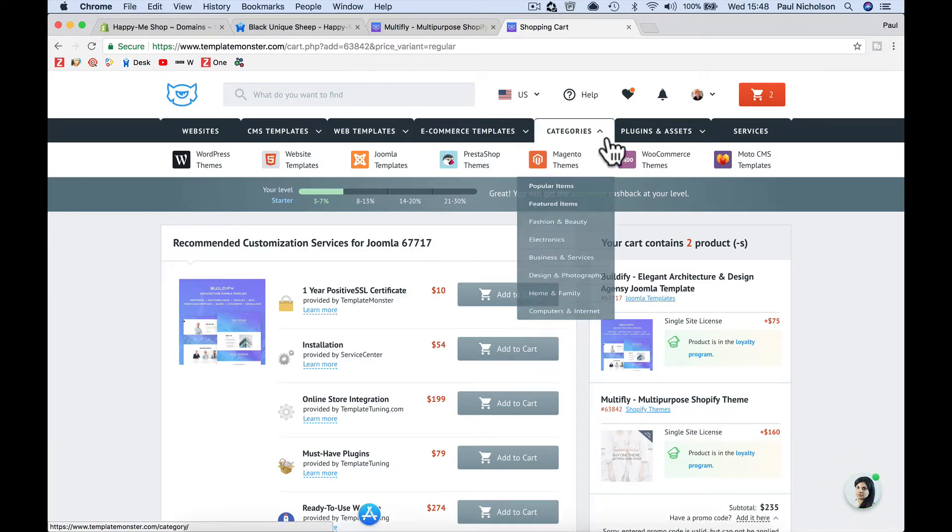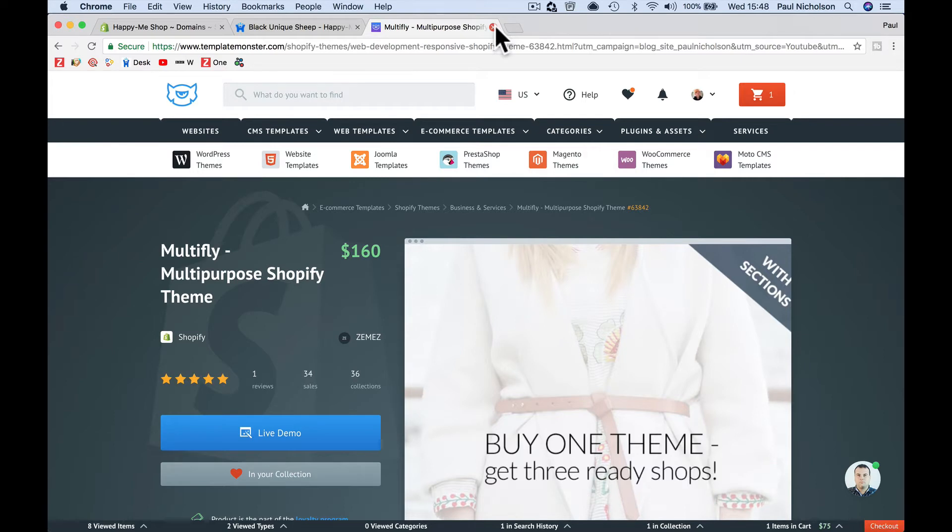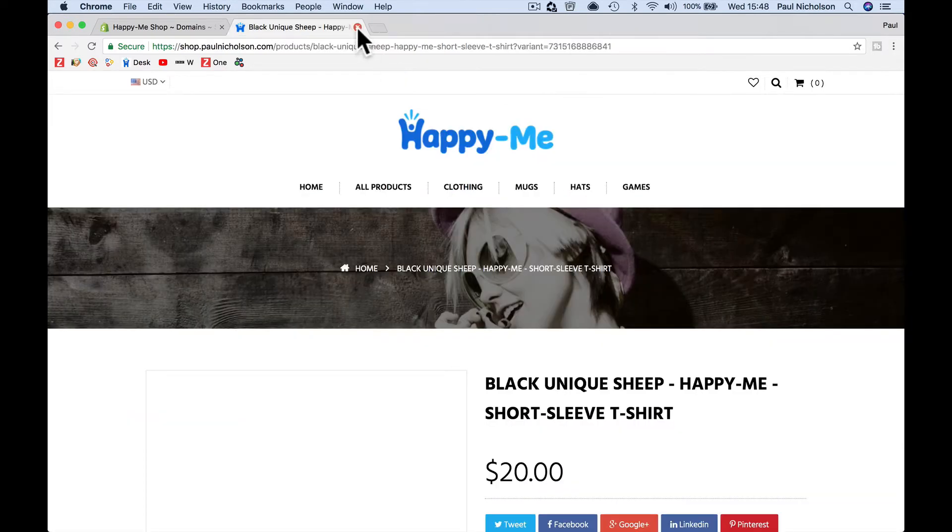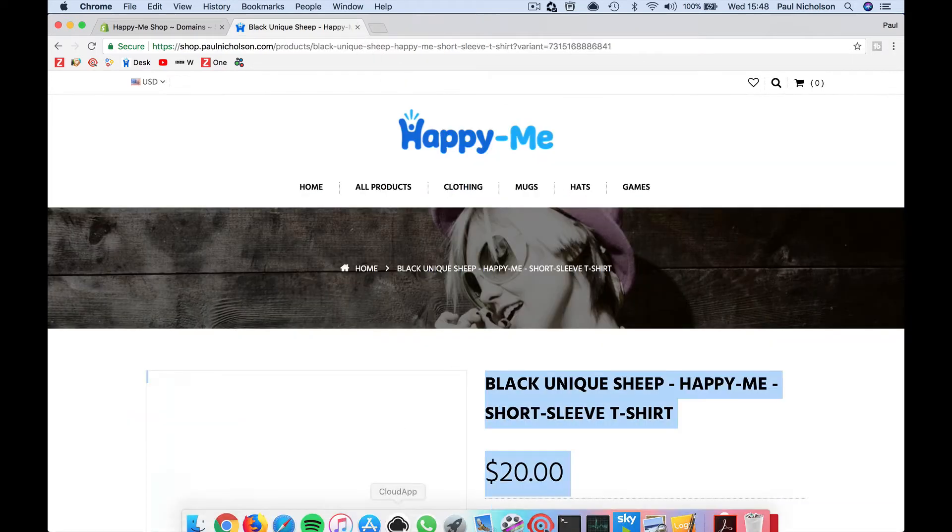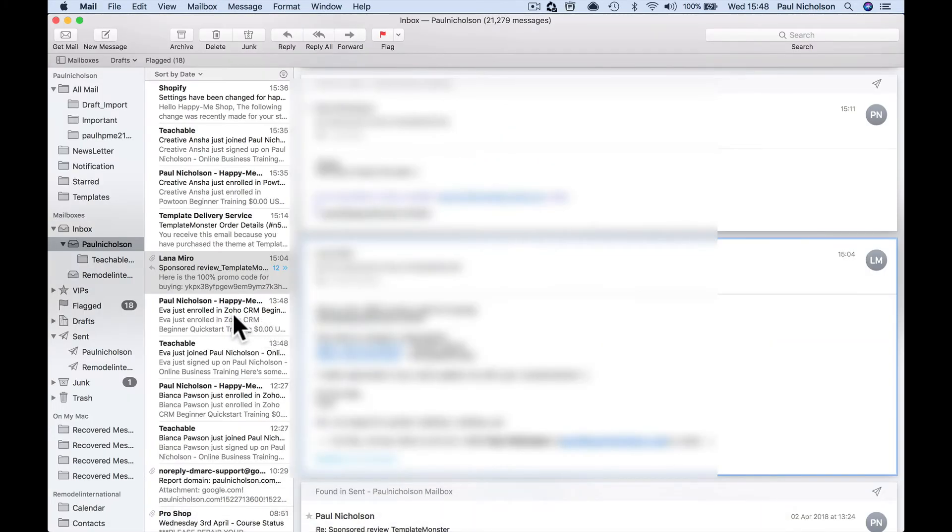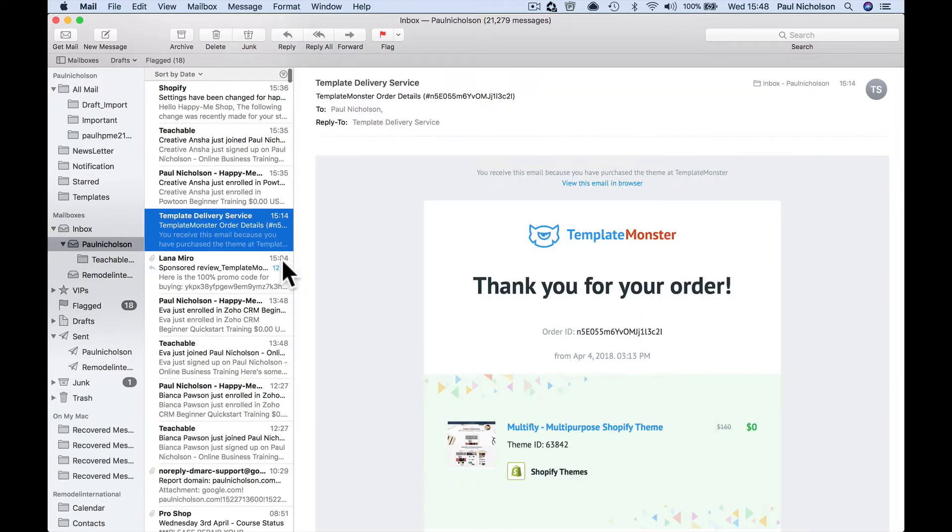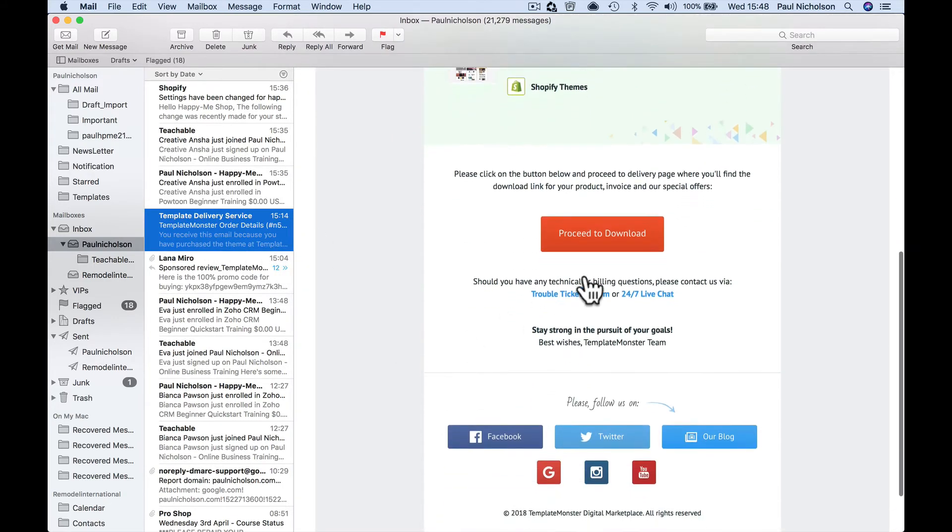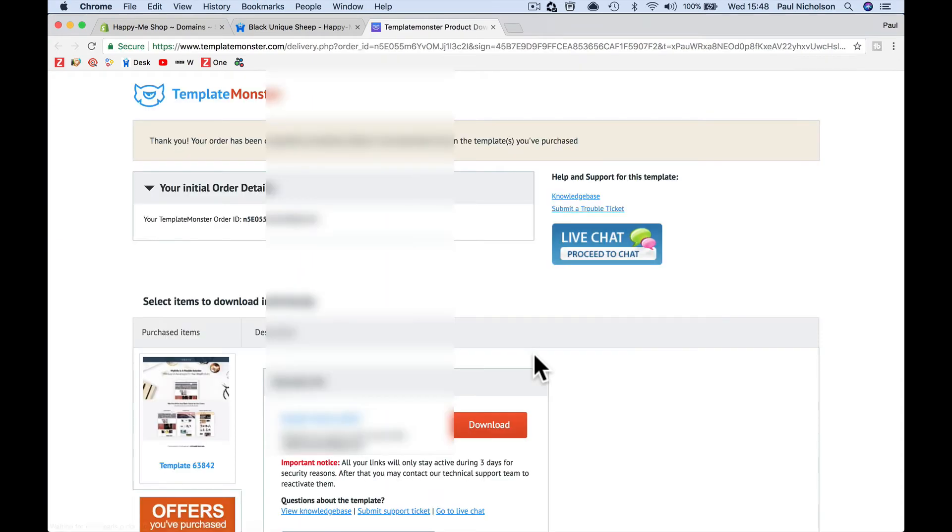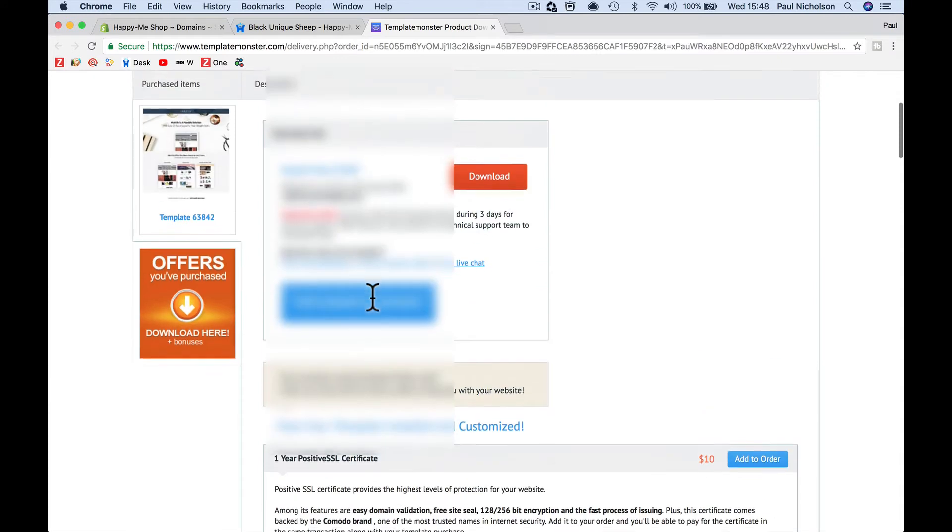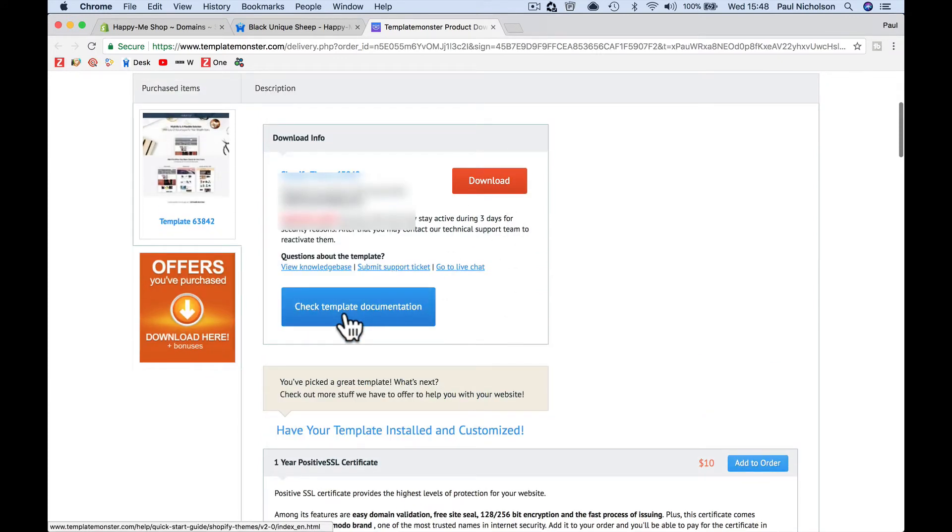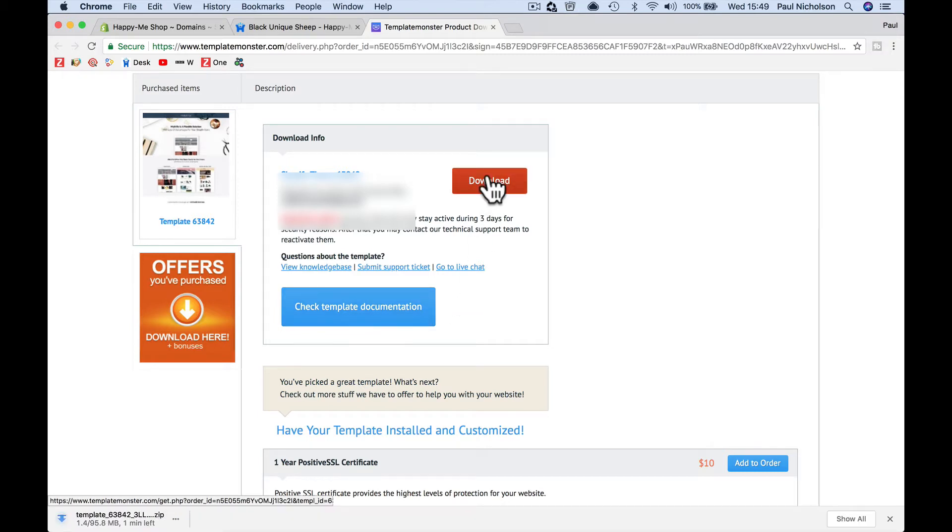But anyway, what happens is you purchase your code and then it'll email you a link to say download it. So I have just received it. If I go to template delivery service, proceed to download, I'll click on that. And it's going to give me a zip file to download. It's going to give me a link to find the documentation as well. But I just download the zip file.